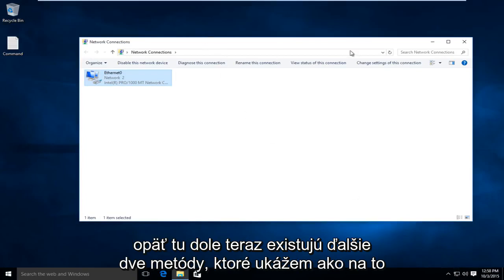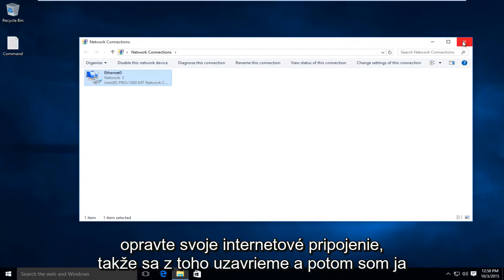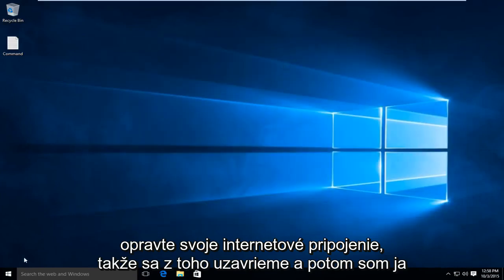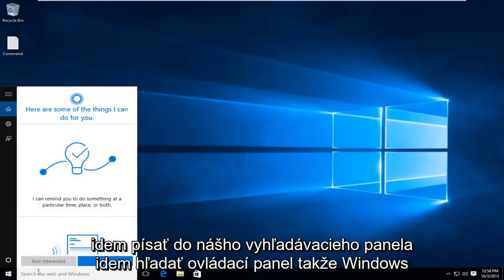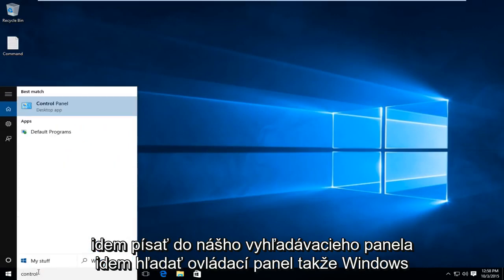There are two other methods I'm going to show for how to repair your internet connection, so we're going to close out of that. I'm going to type into our search bar and search Control Panel.